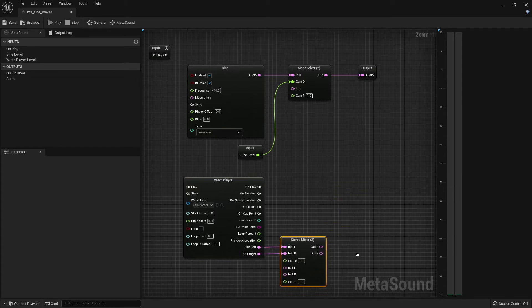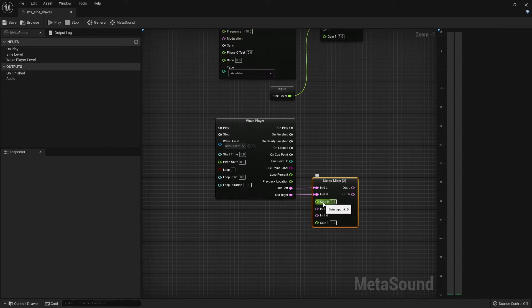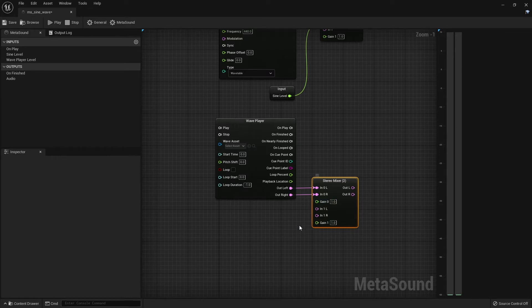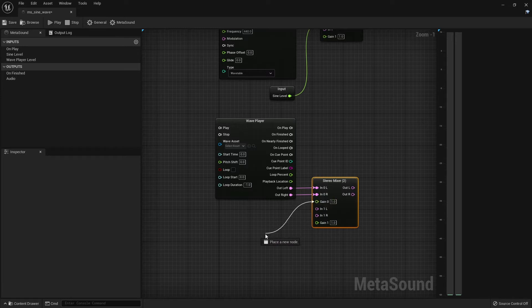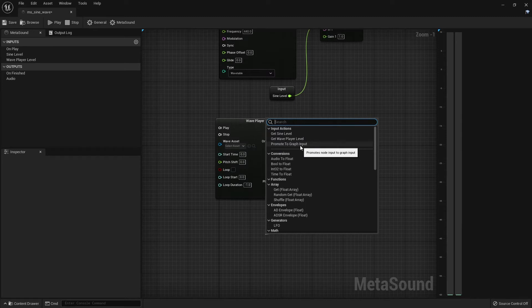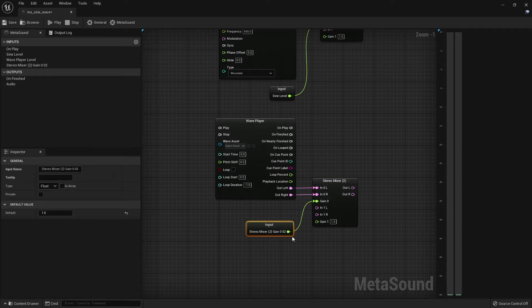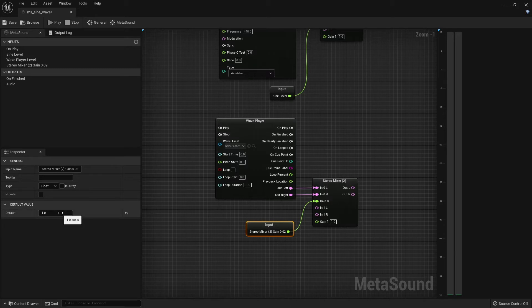And finally, we'll create another gain control in the float input here, the green colored inputs. By clicking and dragging, I can get another list of available nodes. The one I'm interested in is the Promote to Graph input so that we can control the volume of our sound while the meta sound is playing.